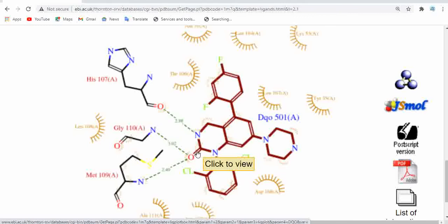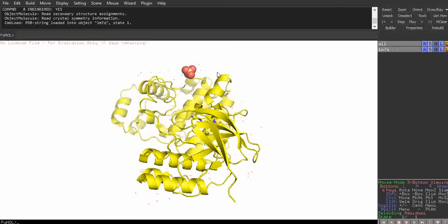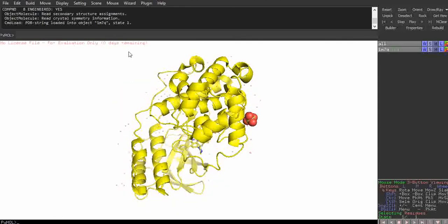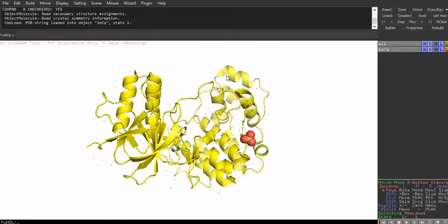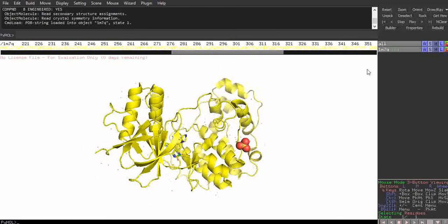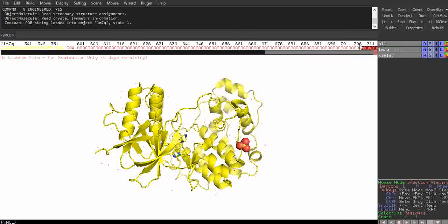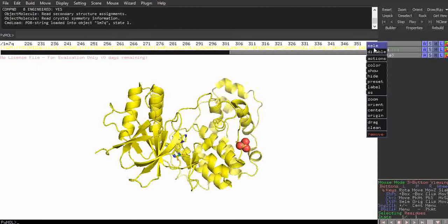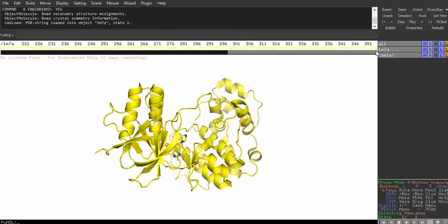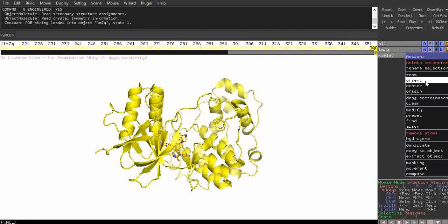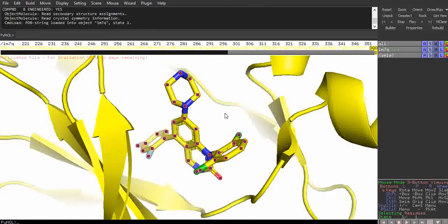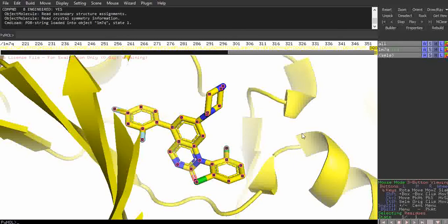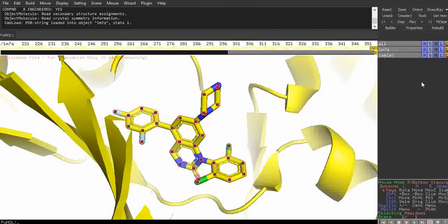Now I'll show you this in PyMOL. I've already opened the PDB format of protein 1M7Q. Go below and click the S button to open the sequence panel. Select and remove all the water molecules — all the HOH entries are water molecules. Also remove SO4, which is not the exact ligand. The DQO is the actual ligand we're working with.